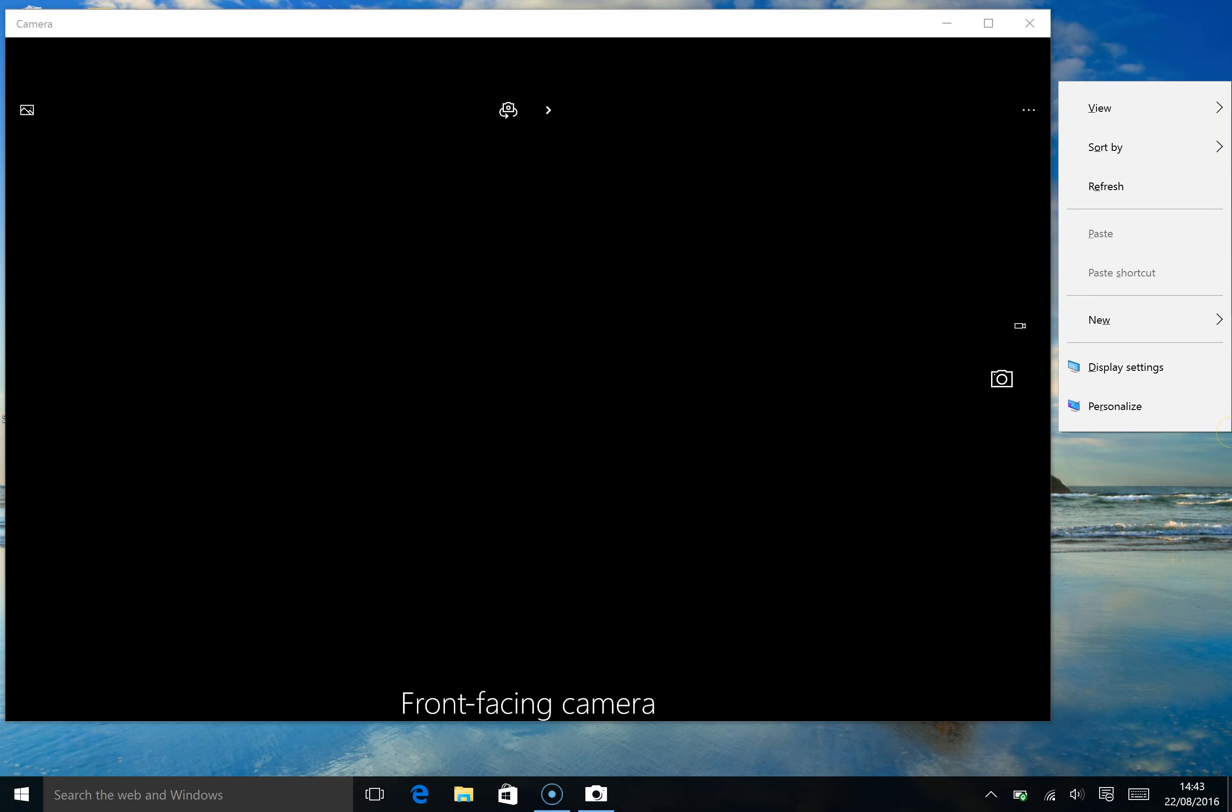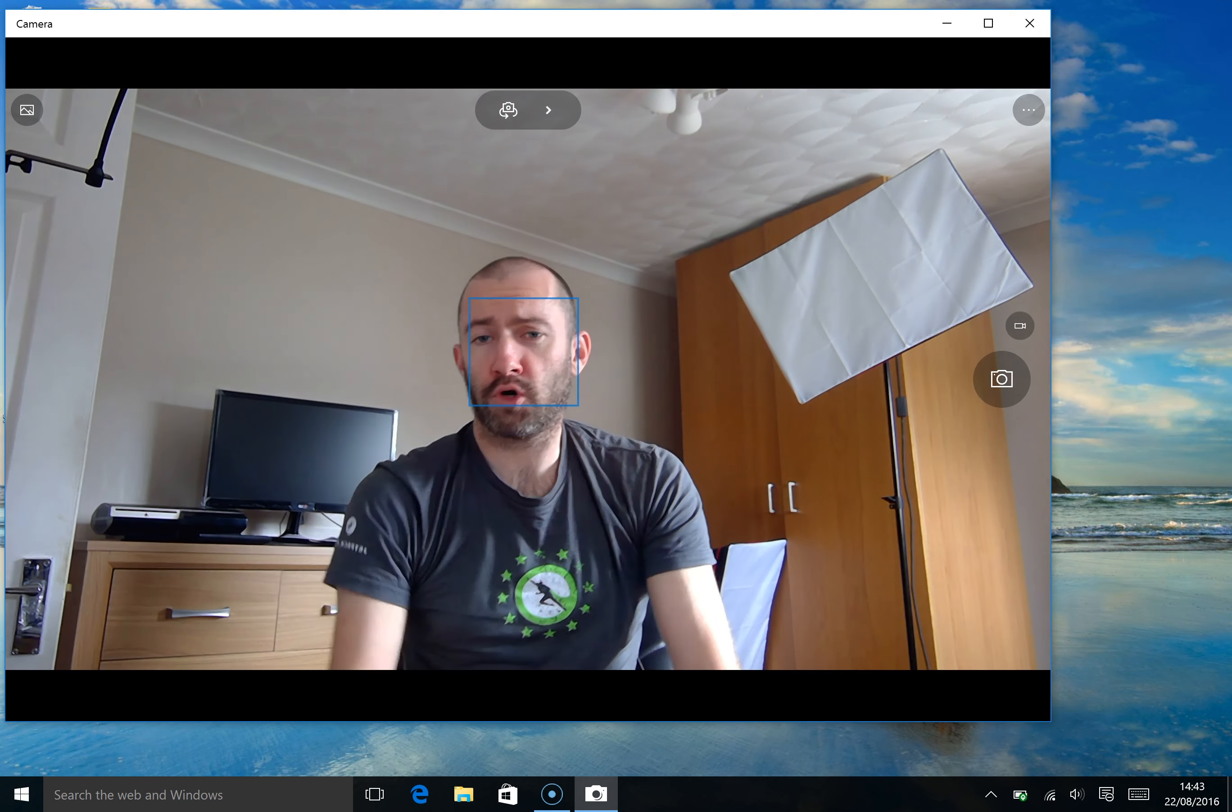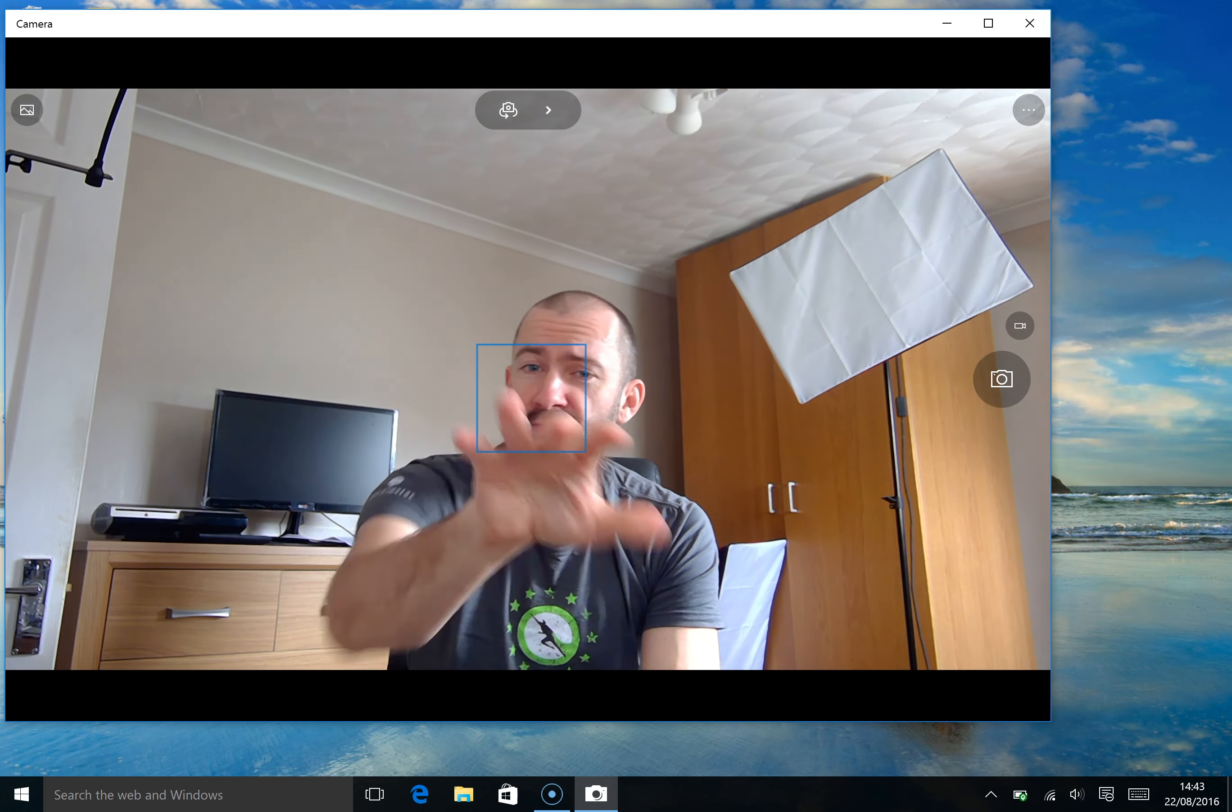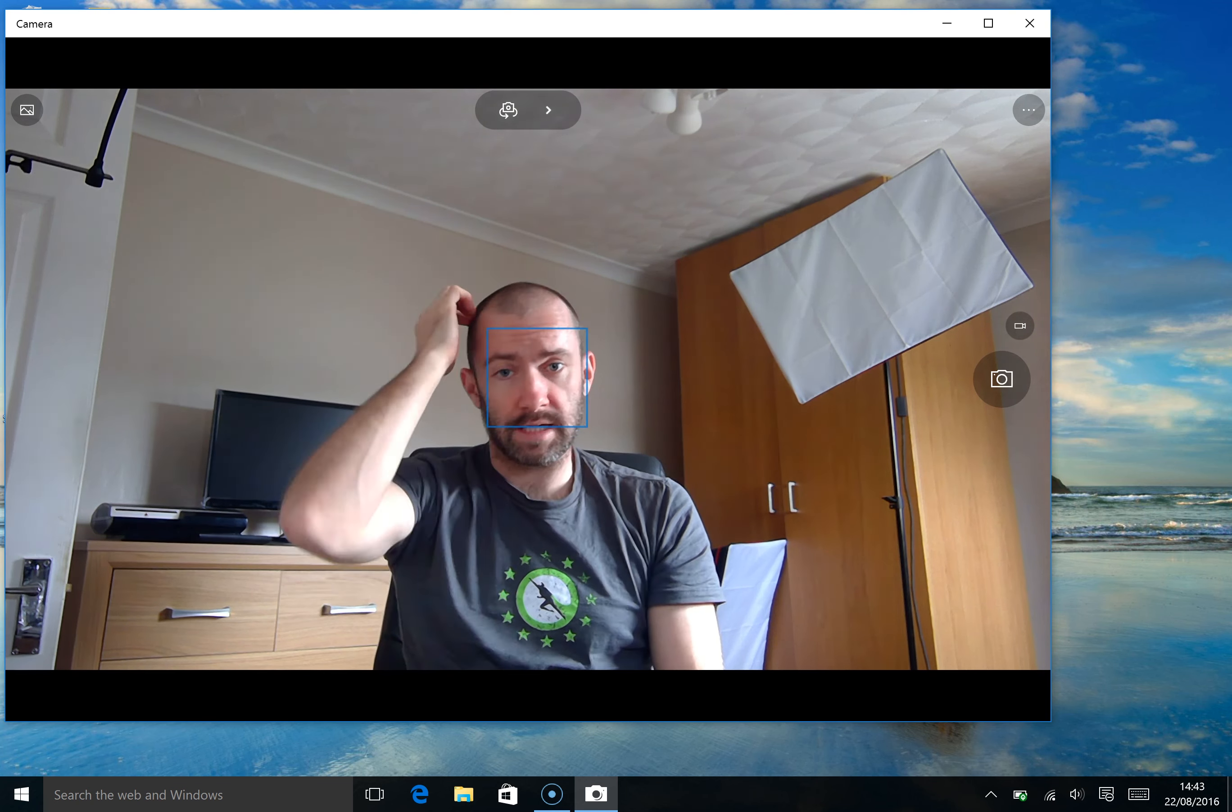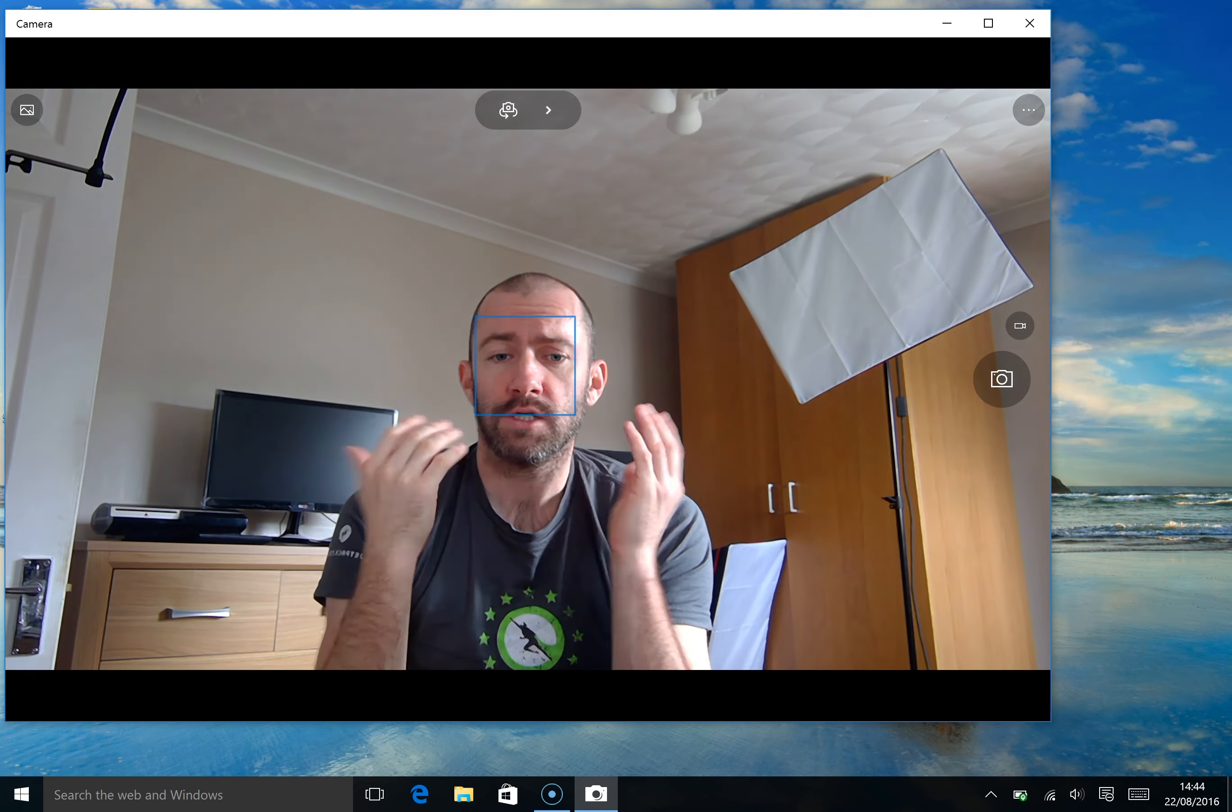Now I use that a lot for Skype calls, for all these other different things. And I've found the camera on this is better. The resolution on the screen is fantastic for the Surface Pro 4. So that's excellent.